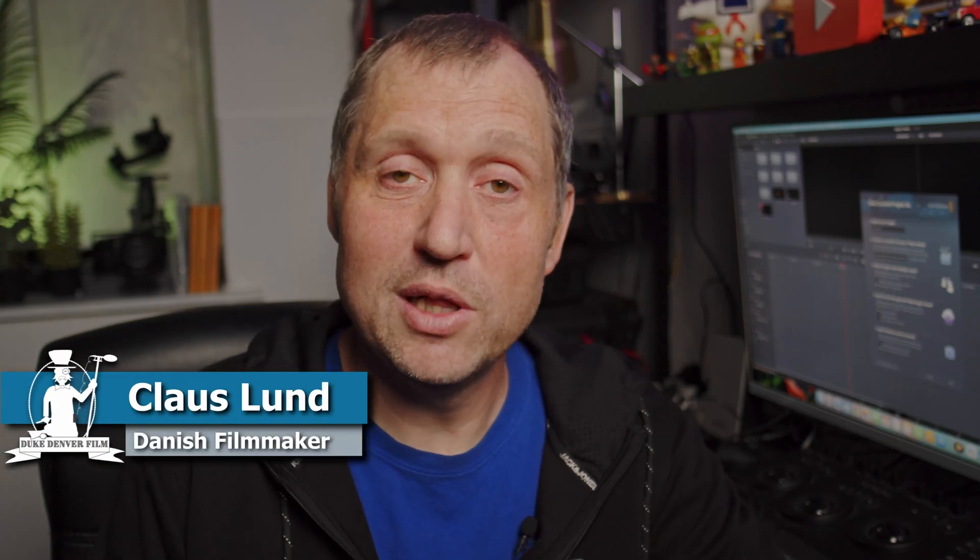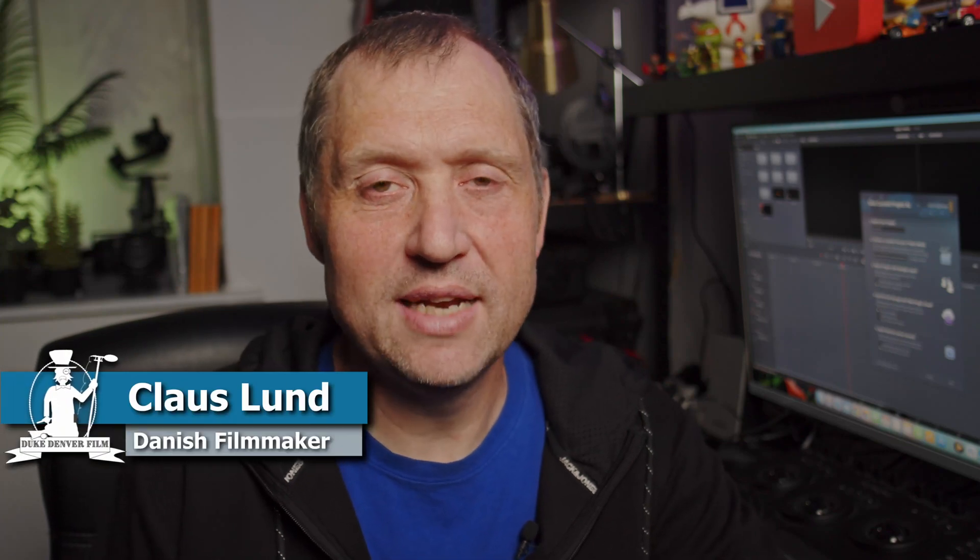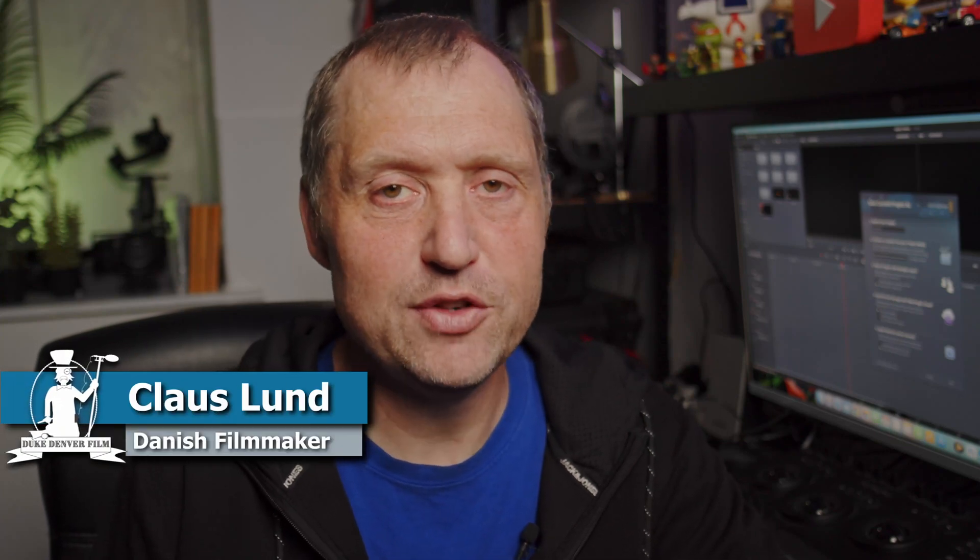Hello Klaus here and welcome back to yet another video here at the channel. In today's video we're going to have a look at one of the new features in DaVinci Resolve 18.6.